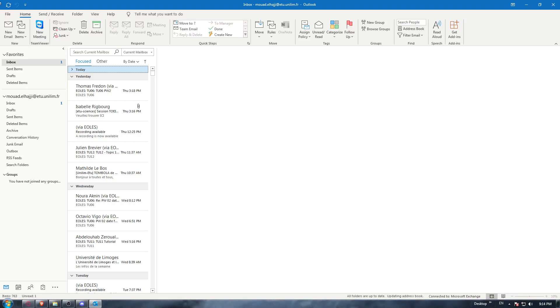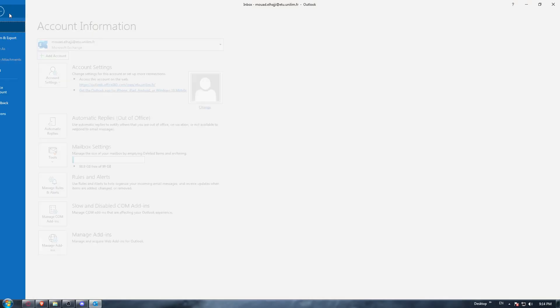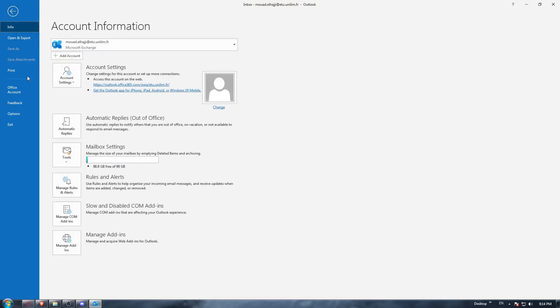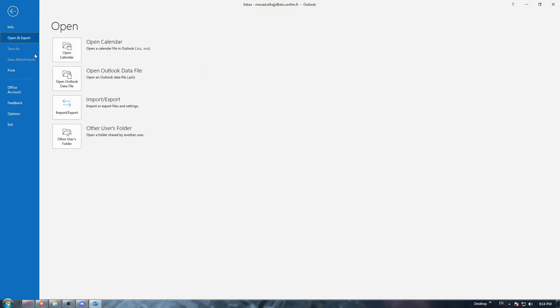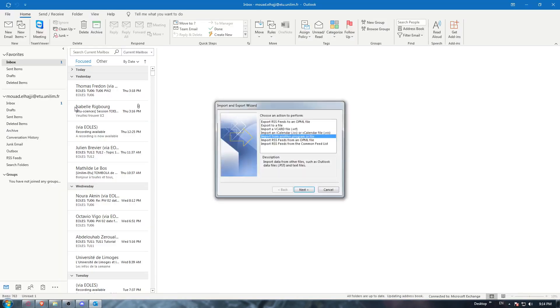To do that, select File at the top left. Click on that, then click Open and Export, and then select Import and Export.